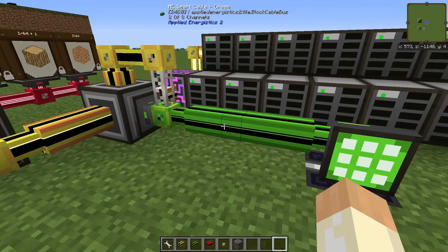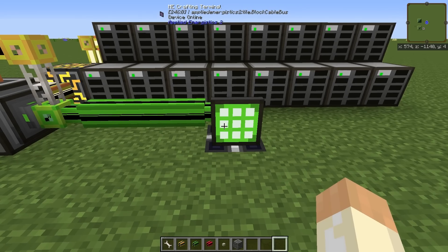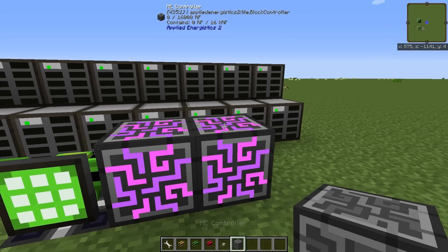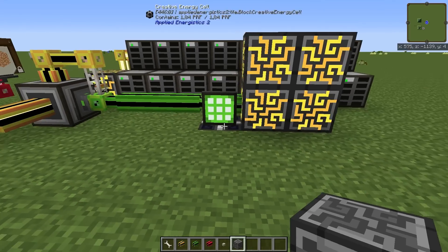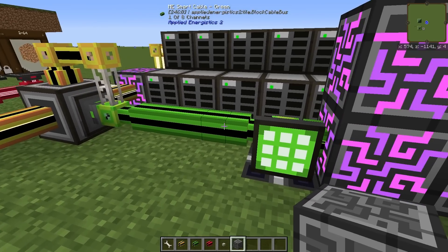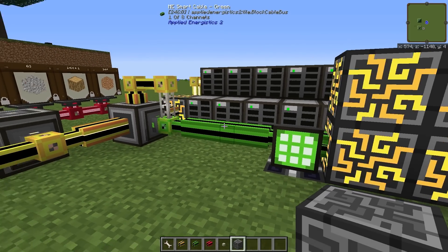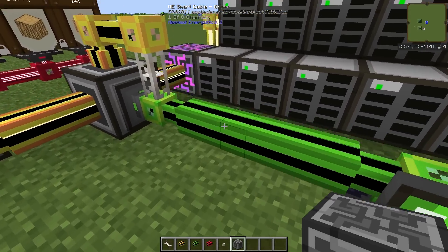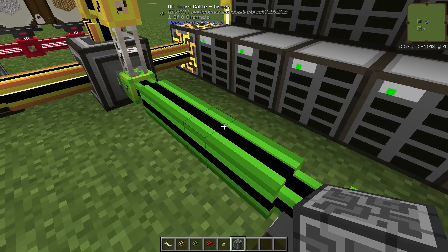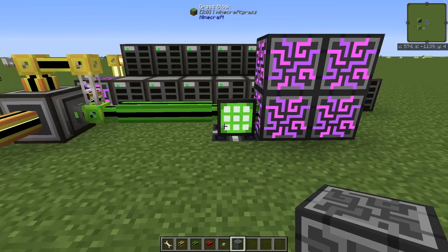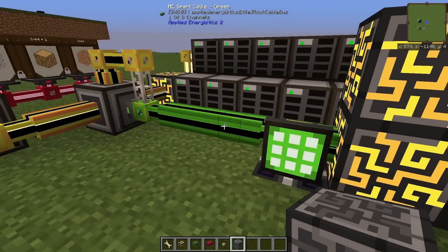The big benefit with having storage in a subnetwork is that, let's say we have this green network as our main. Perhaps we have an ME controller here and we have a big network with autocrafting going away somewhere. But we have all this storage and we don't want it in the main network but we still want to reach everything inside. As you can see on this smart cable I'm only using one channel, even though I have all this storage and can reach it from here. There is no storage within the green network and we're still using only one channel.